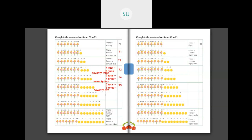Next: here we have 7 tens plus 6 ones. So 7 tens plus 6 ones makes 76. S-E-V-E-N-T-Y S-I-X, 76. And in numbers you write it as 76.